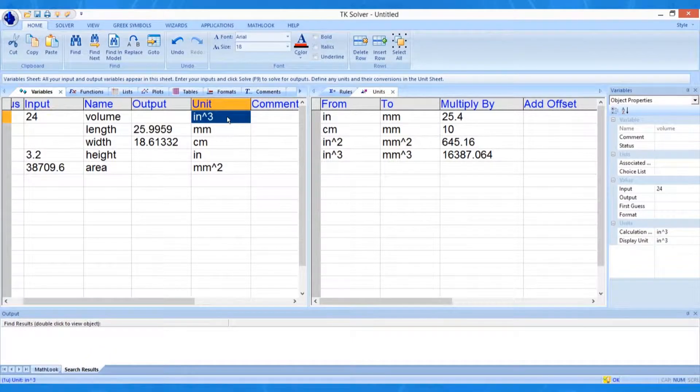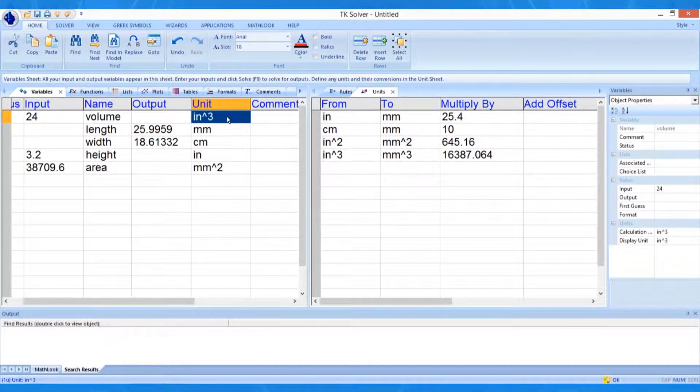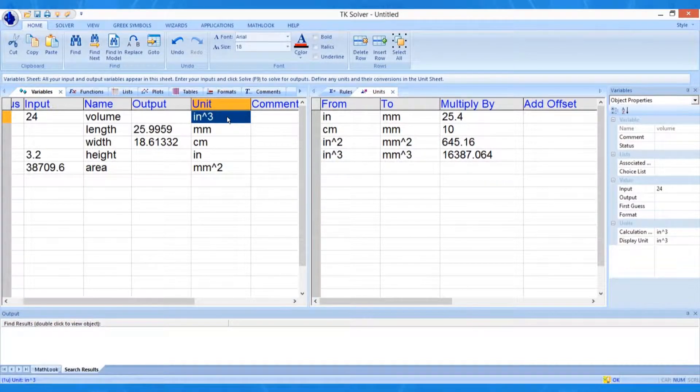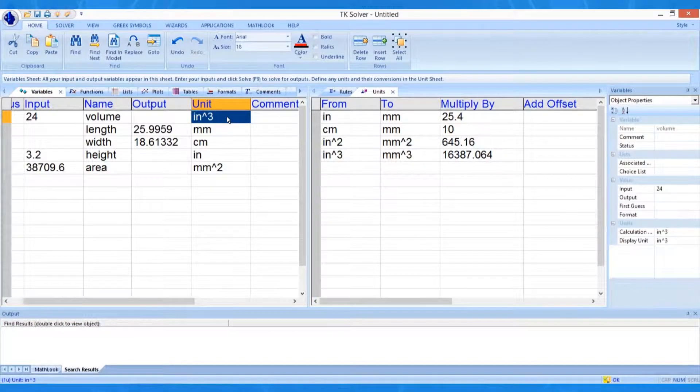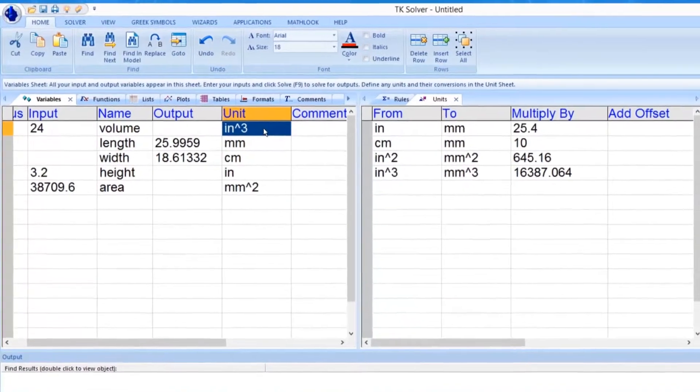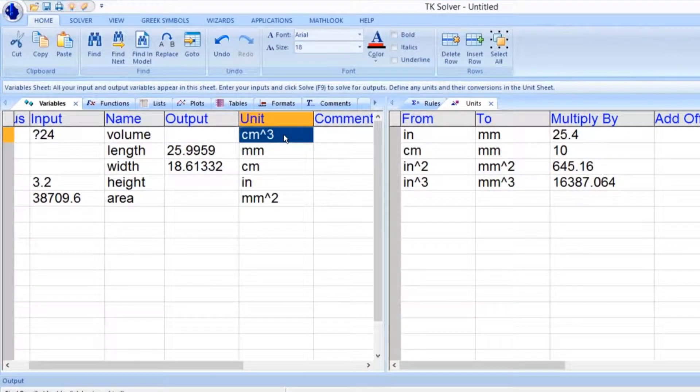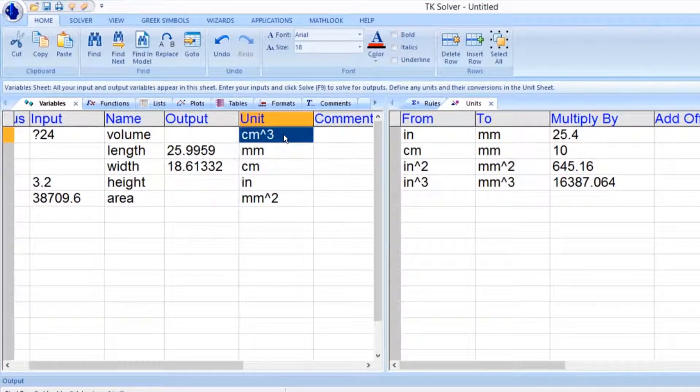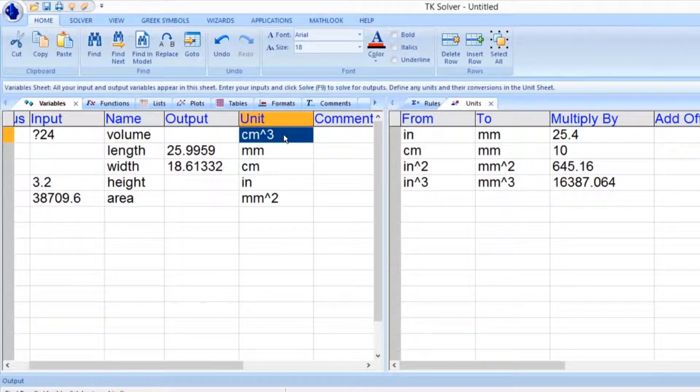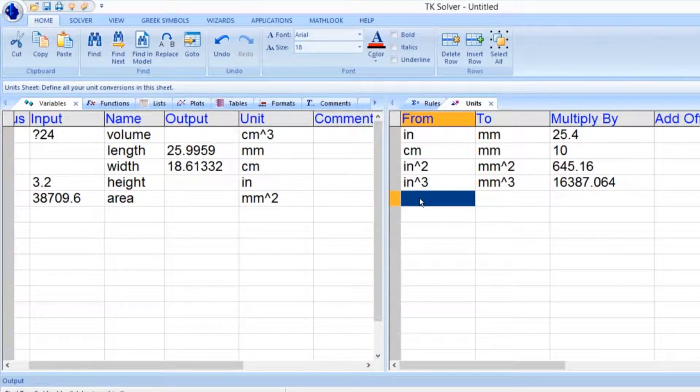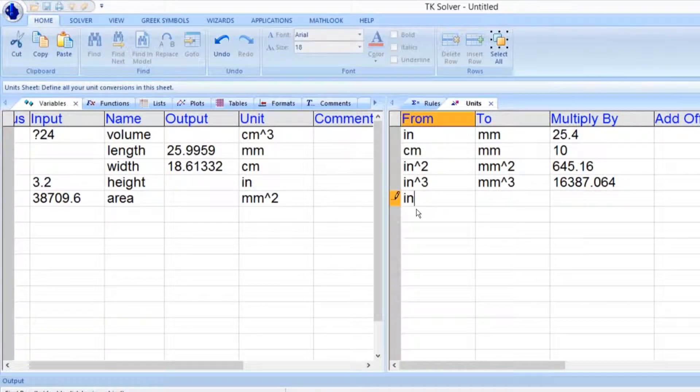If we enter a new unit for which no conversion is defined on the unit sheet, TKSolver displays a question mark before the value. For example, if we enter CM-3 for cubic centimeters as the unit for volume, no conversion factor is available on the unit sheet and the question mark appears. Let's return to the unit worksheet to add the needed conversion.